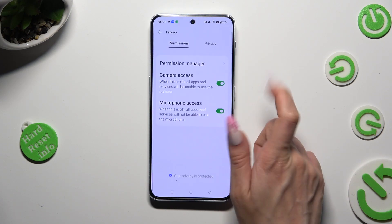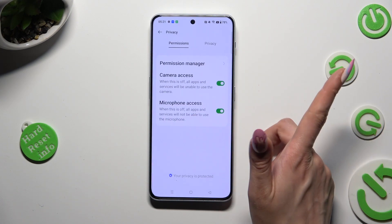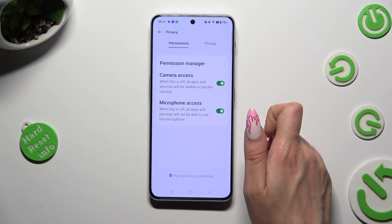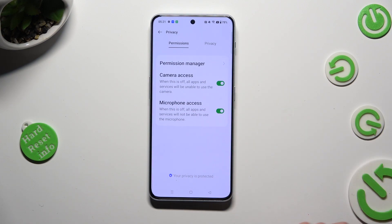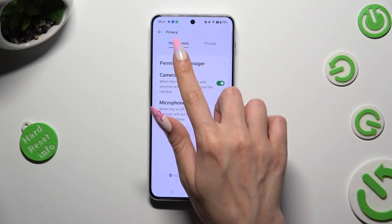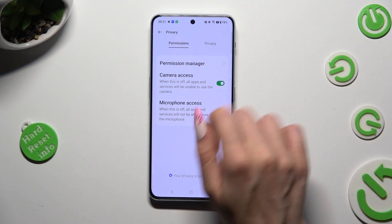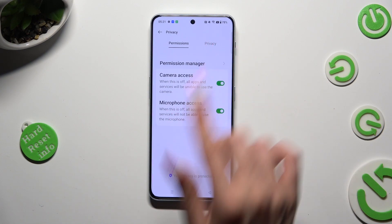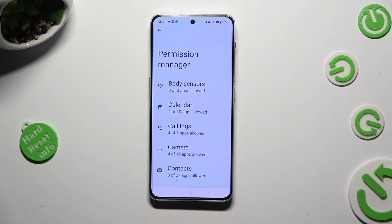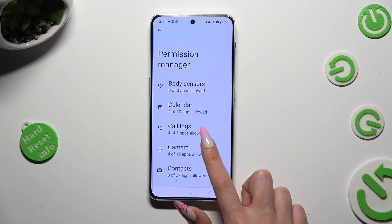After that, tap on Permission Manager, located under Permissions, and click on one of your device's options that you wish to manage, like Camera.